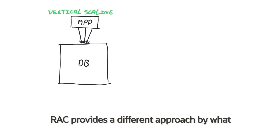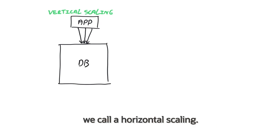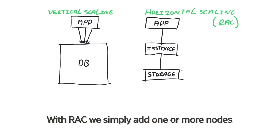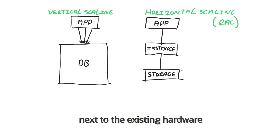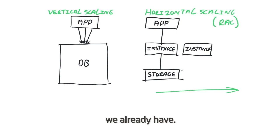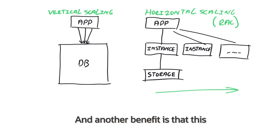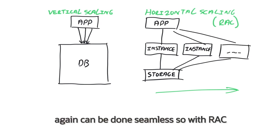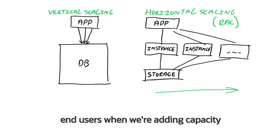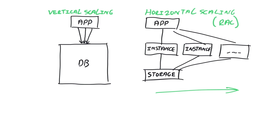RAC provides a different approach by what we call horizontal scaling. With RAC, we simply add one or more nodes next to the existing hardware, so we don't have to write off what we already have. And another benefit is that this again can be done seamlessly, so with RAC we don't have to interrupt the work of those end users when we're adding capacity.